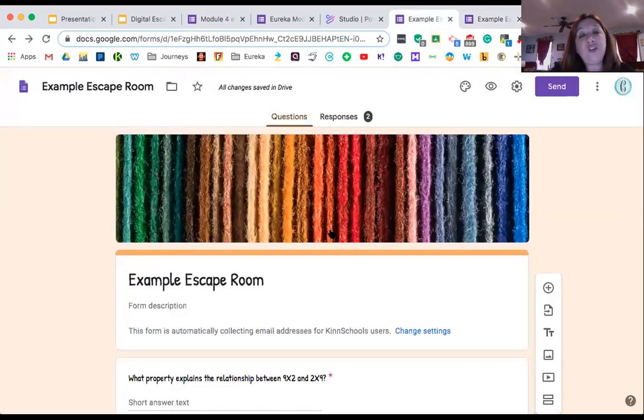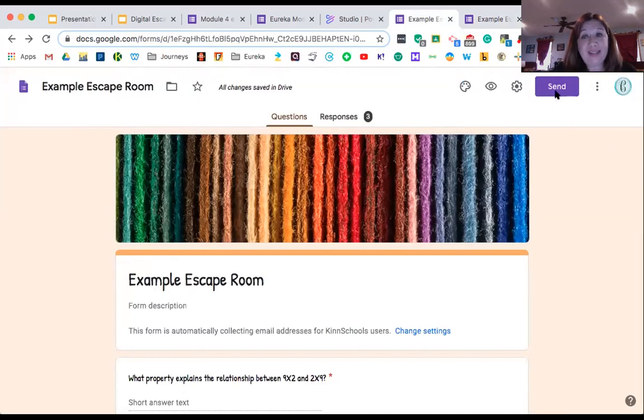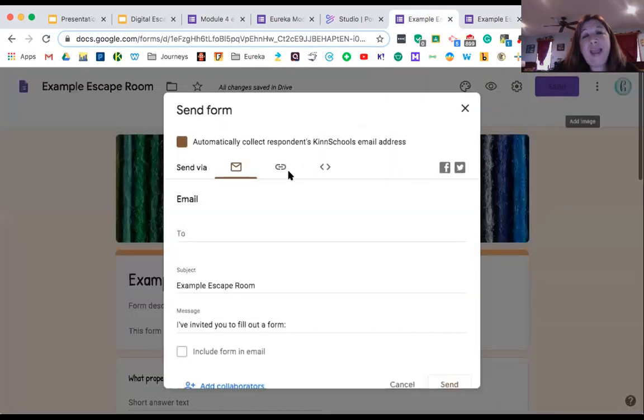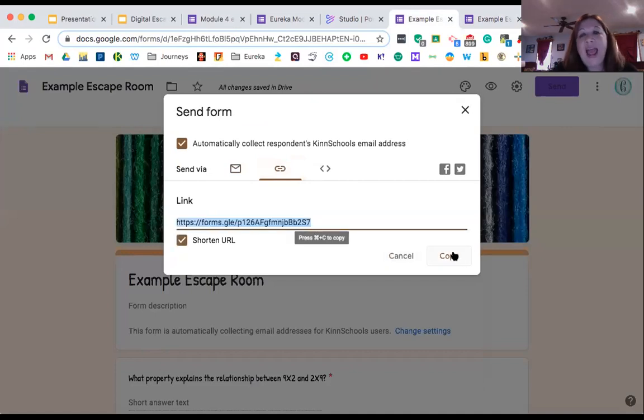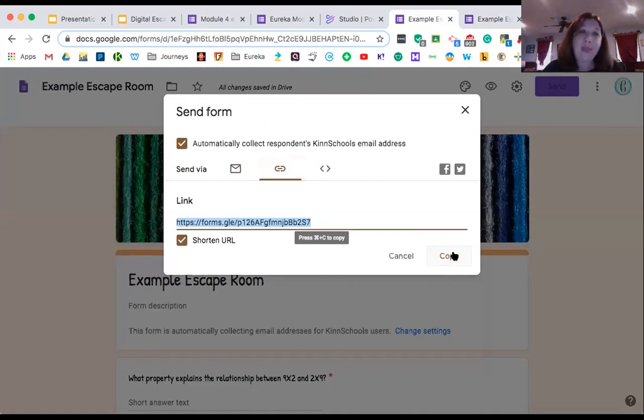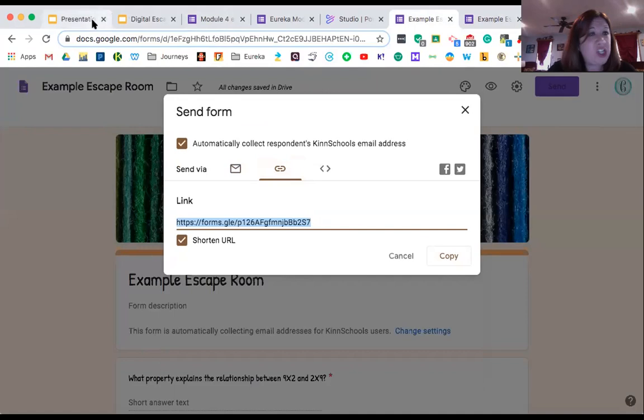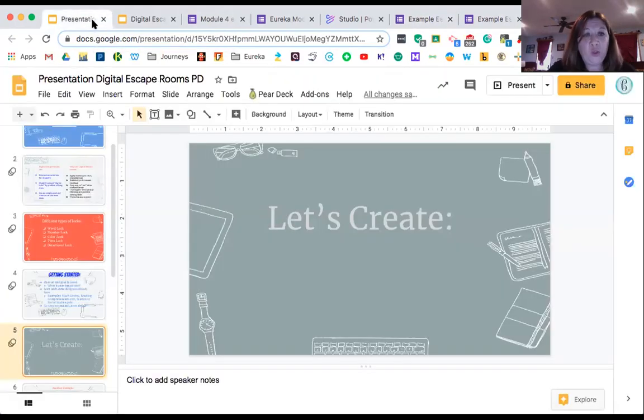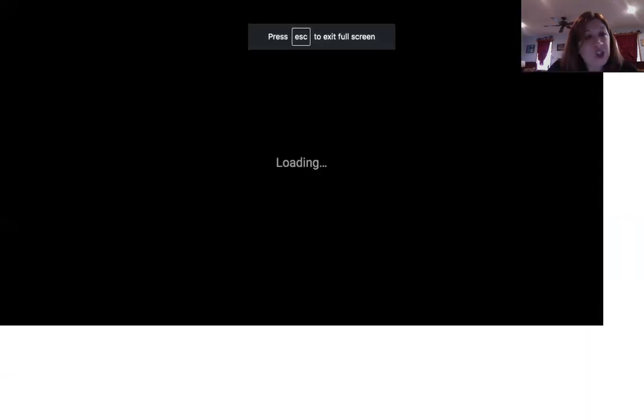So once you've done all your questions and you're ready to send it, I usually go up to my send and I make a link. I always click my link, I shorten it just because it's easier. I shorten it and copy it and put it directly in the Google Classroom so they can access it whenever they want to, whether it's from home or from school. And that's how I often share my escape rooms.